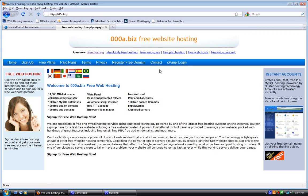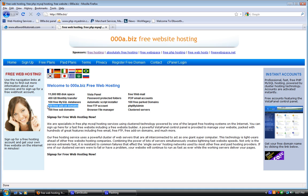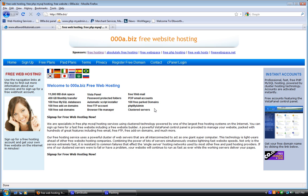It's free, you get 11 gigs of space, 400 gigs of bandwidth per month, 100 MySQL databases, 100 free add-on domains, 100 free sub-domains, all this stuff right here, including FTP, PHP support, POP email, and PHPMyAdmin.